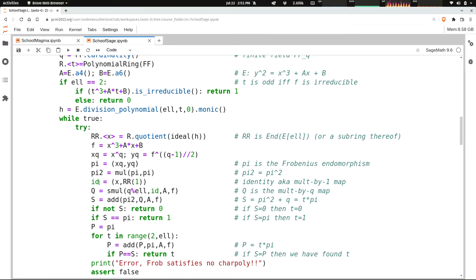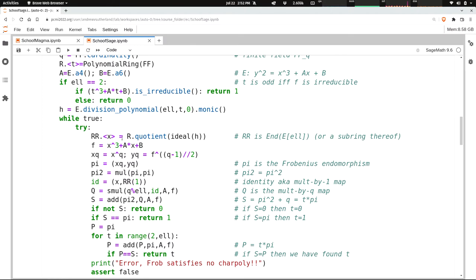Then I'm going to compute 1, which I'm going to call id, because I can't really use the symbol 1 for a variable. It's just the endomorphism represented by x mod h. x is already mod h, because it was named as the generator of this quotient. And 1, but I do need to cast 1 into this quotient ring. That's the 1 I mean.